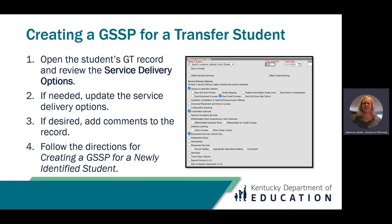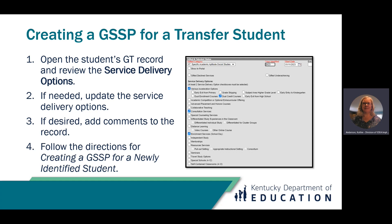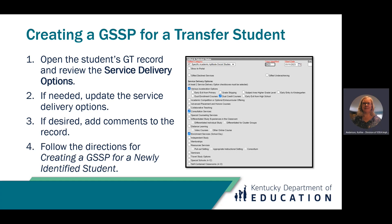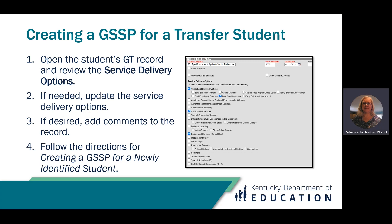Let's talk about creating a GSSP for a student who transfers to your district. Open the student's GT record and review the service delivery options. If needed, update the service delivery options. If desired, add comments to the record. Finally, follow the directions for creating a GSSP for a newly identified student.